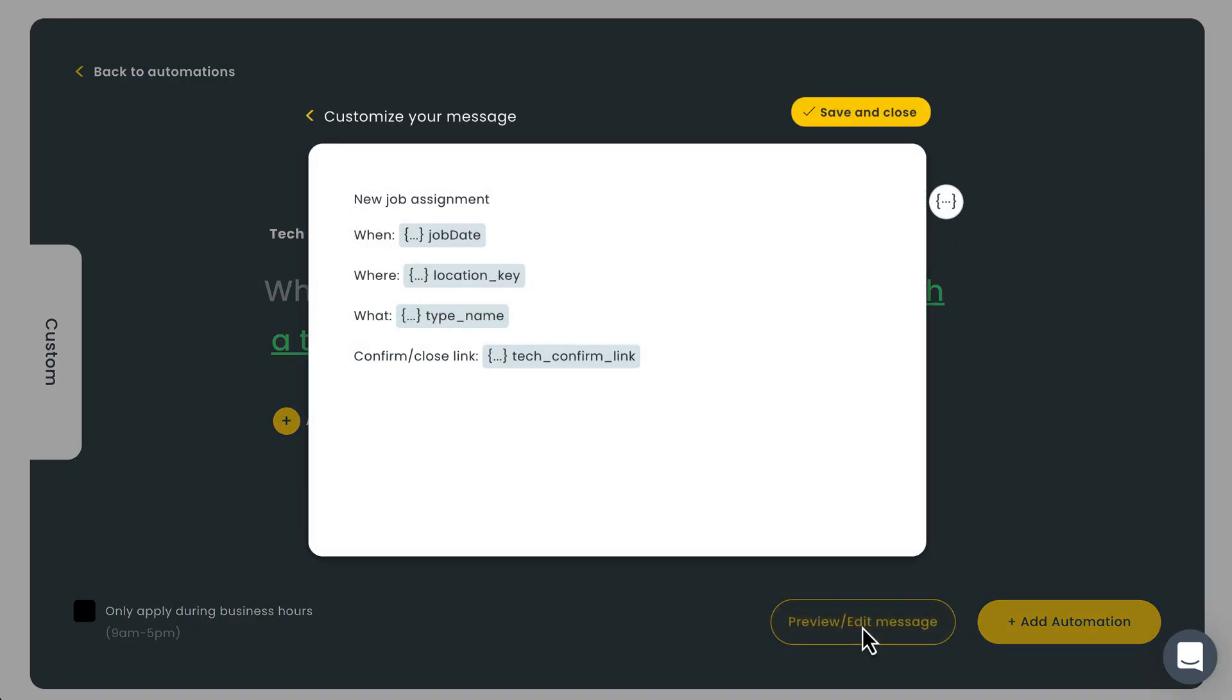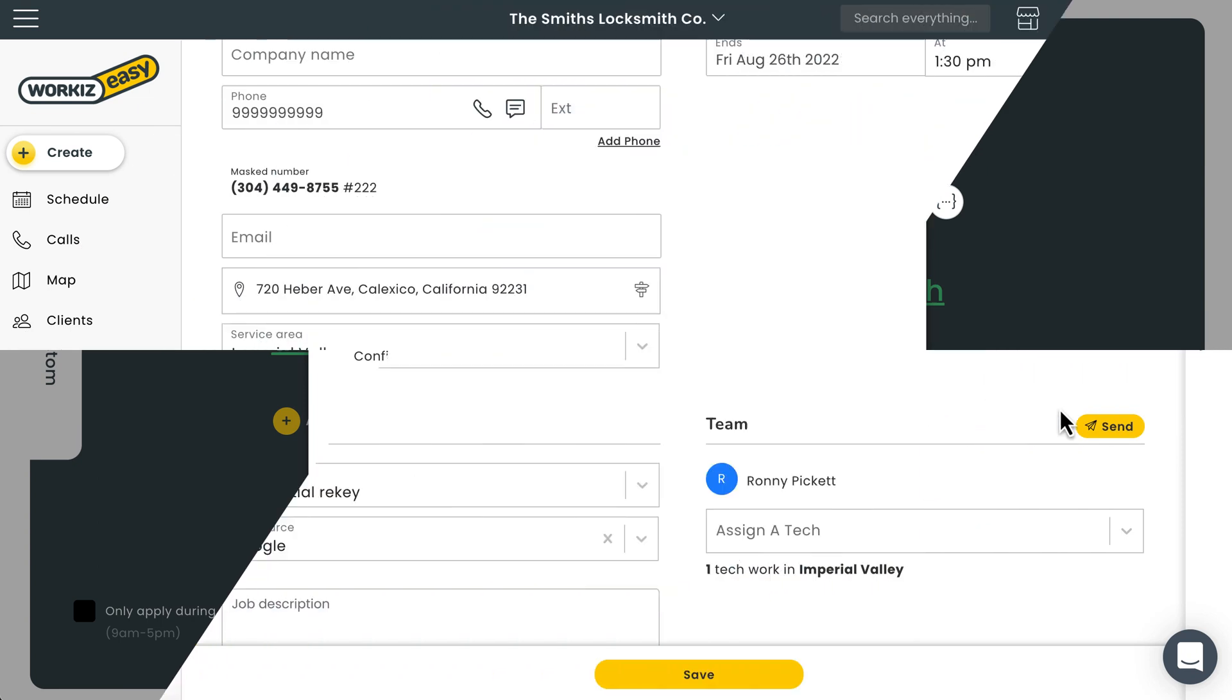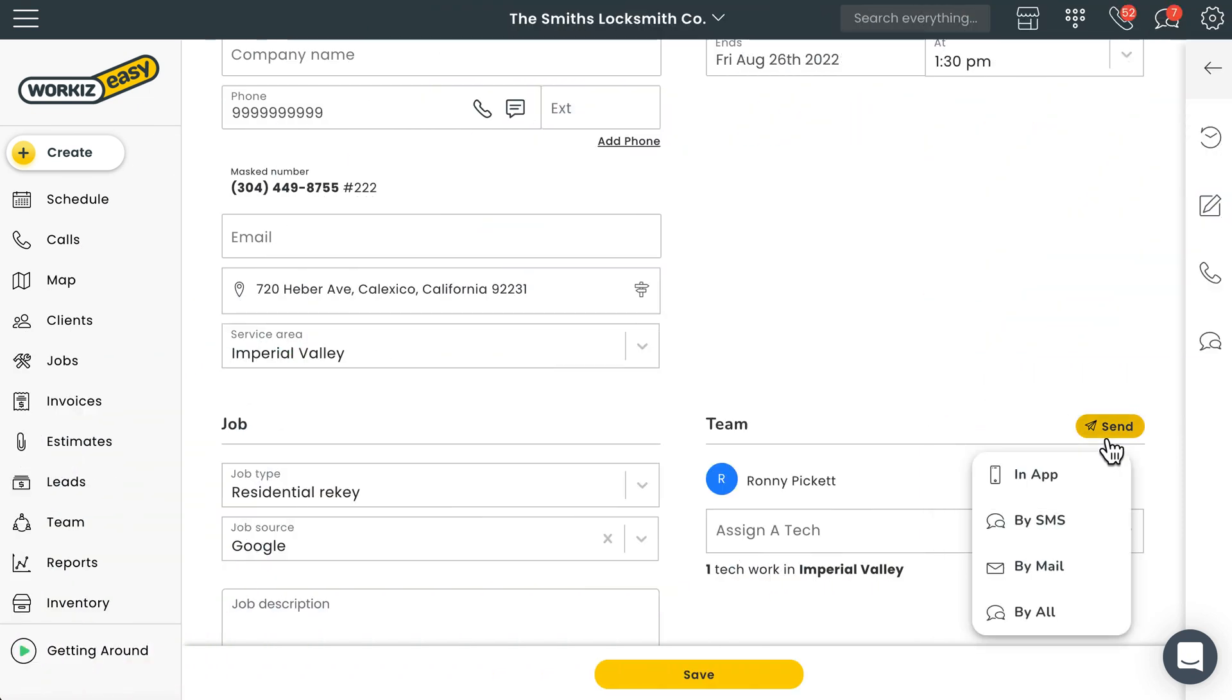You can include information like the job date, service address, job type, details and a confirmation link. To learn more about how to create automation rules feel free to check out the link in the description below. But let's say you want to keep it basic and do it the old-fashioned way.